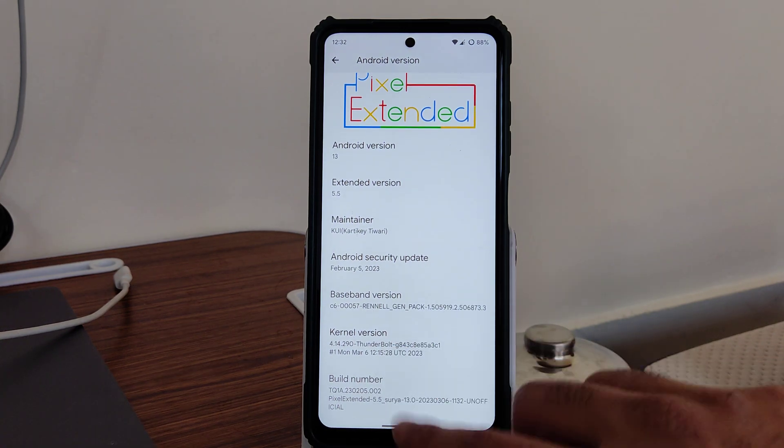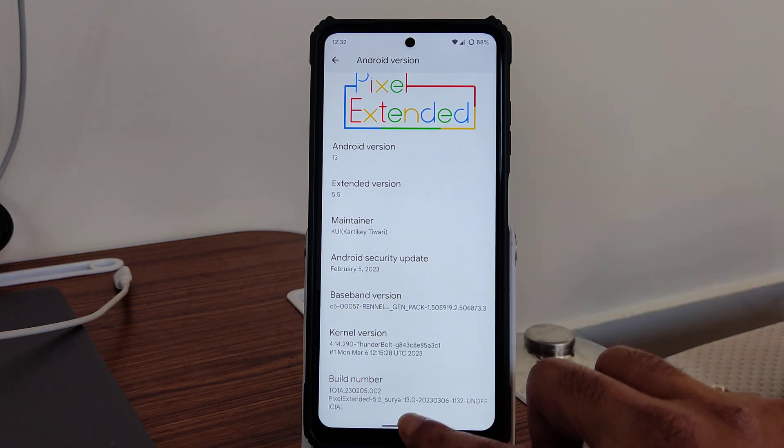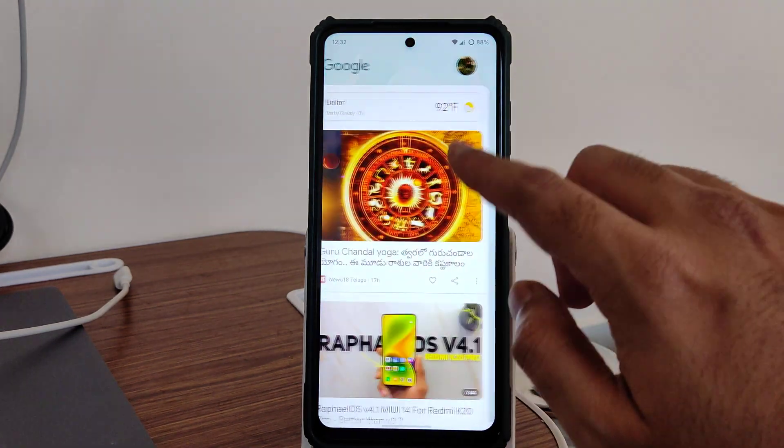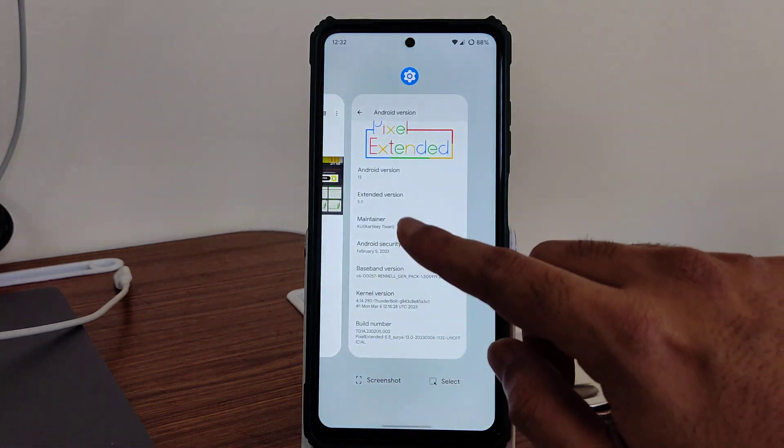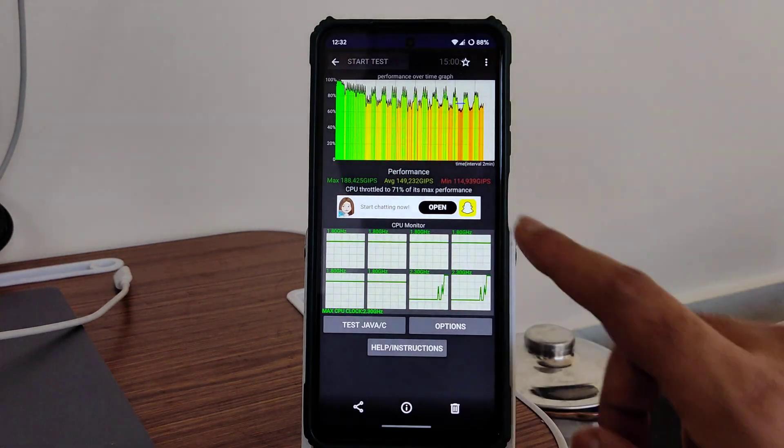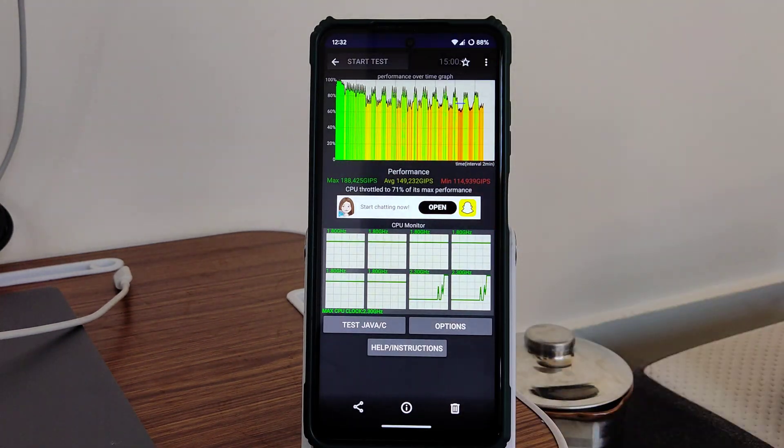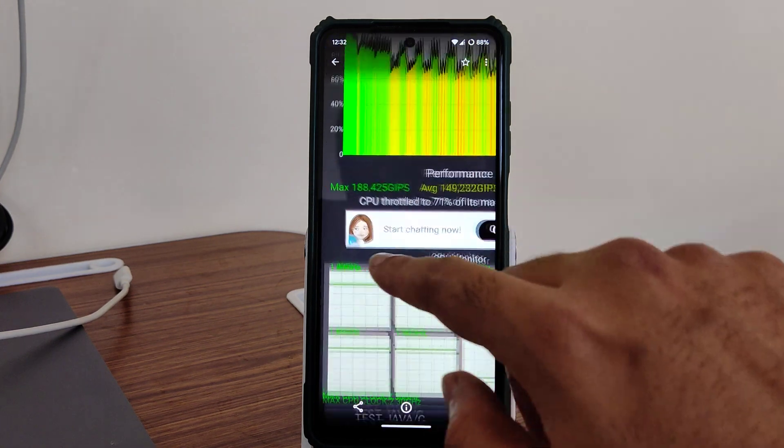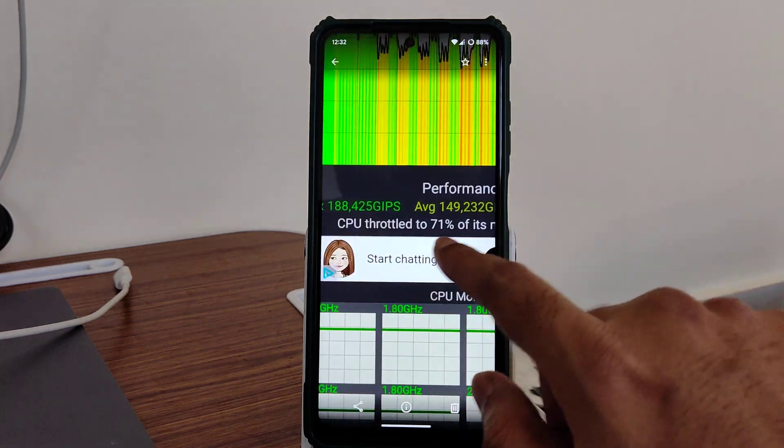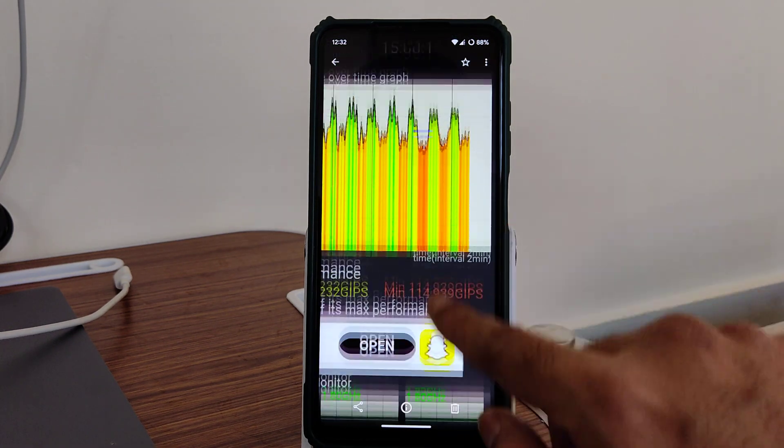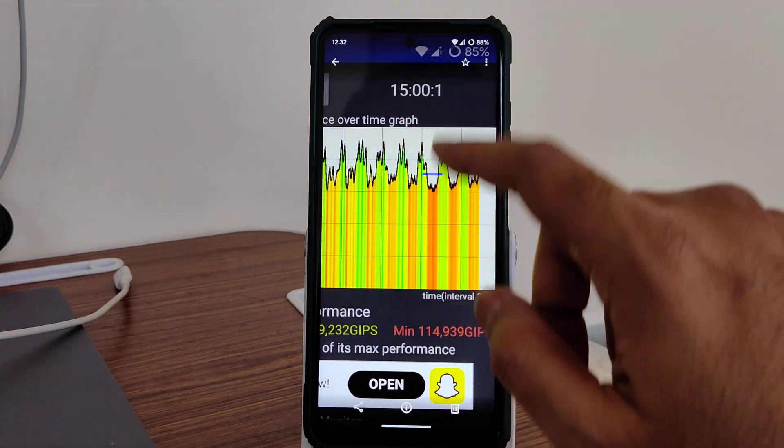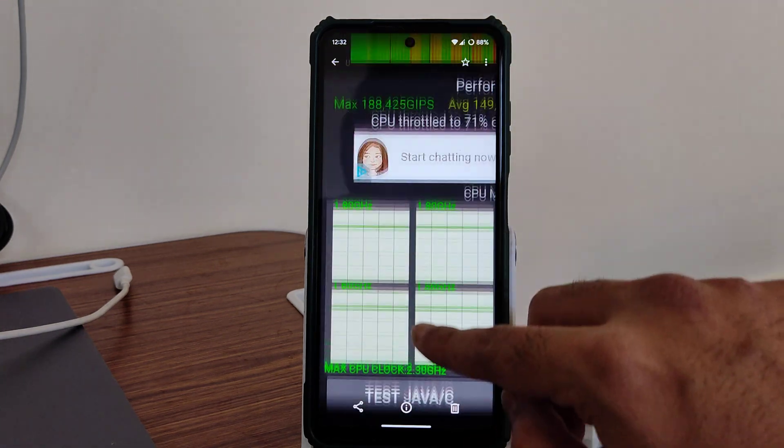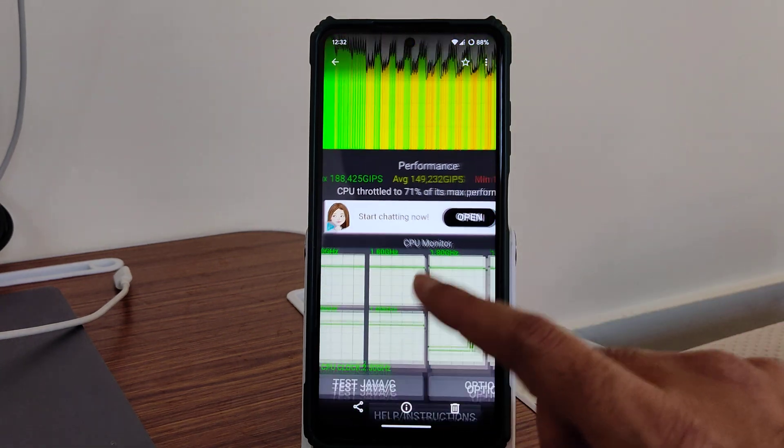Let me show you the results. As you can see, the max was 188, average was 149, and minimum was 114. This is a 100 thread test for 15 minutes, totaling 71% of its max performance, which is kind of okay.